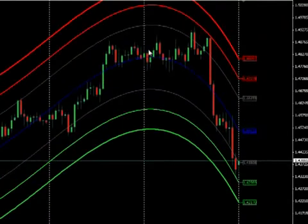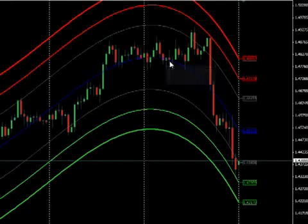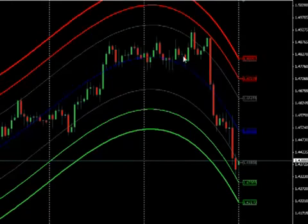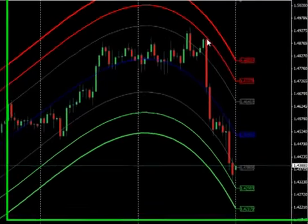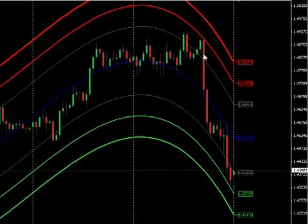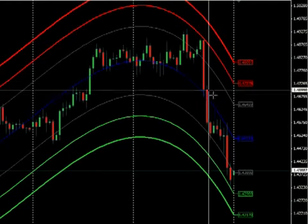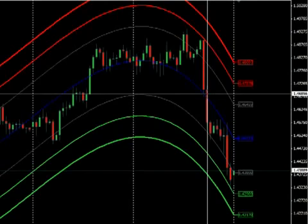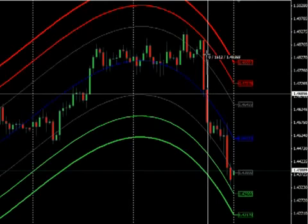Then it went sideways for about a week, and here - bang - it just kissed the red line. You would have hopped in somewhere along here and down it went right to the blue target line. The target on this short trade was around 160 pips.